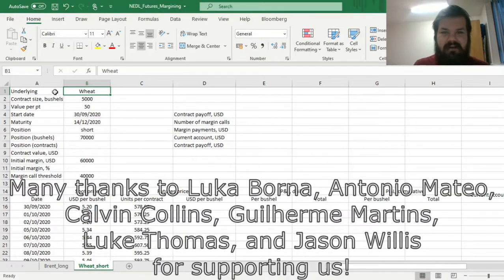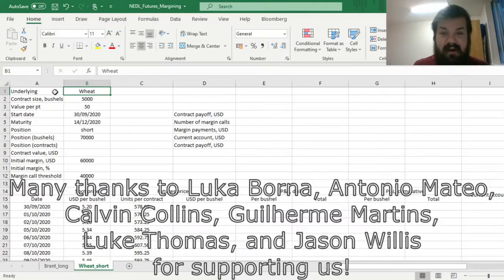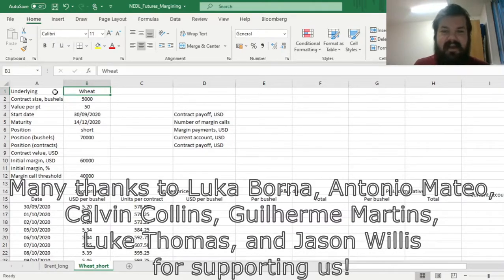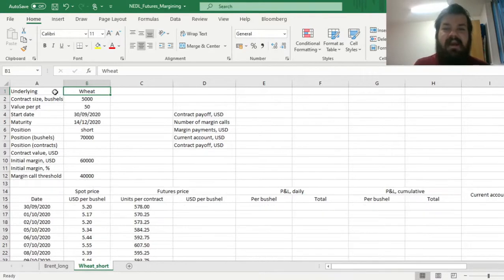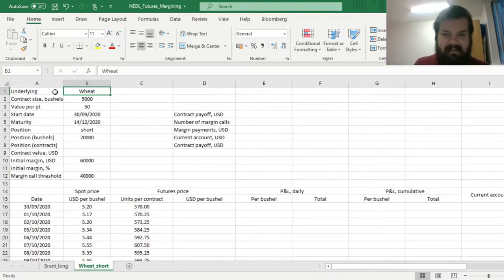Many thanks to our current Patreon supporters for making this video possible, and we would also greatly appreciate if you consider supporting us as well, so please check the link in description for more details. My name is Savva.